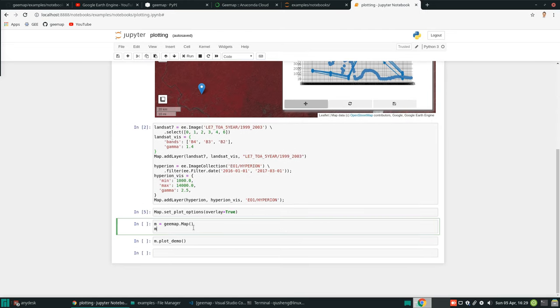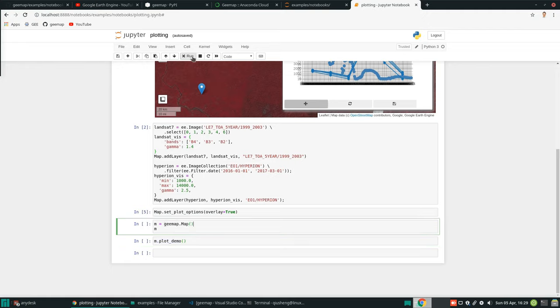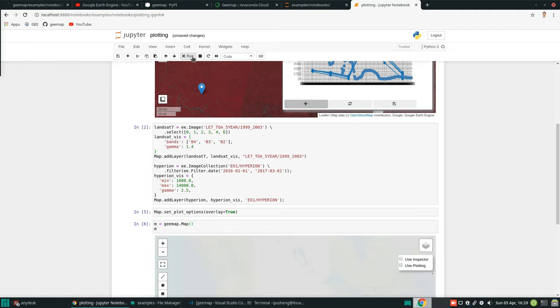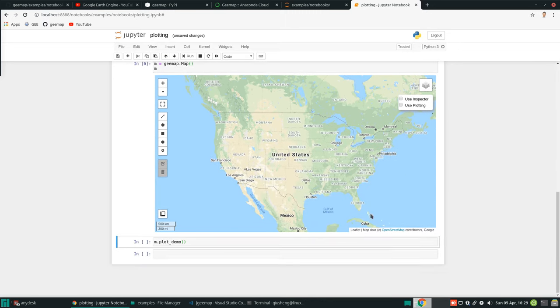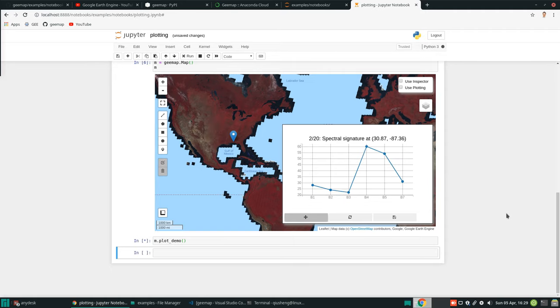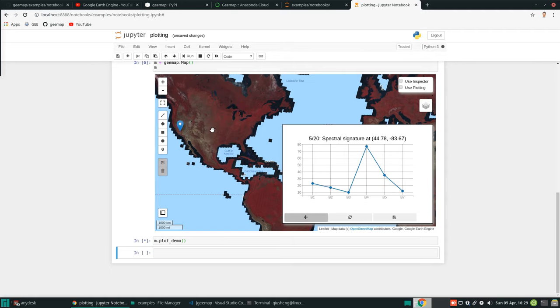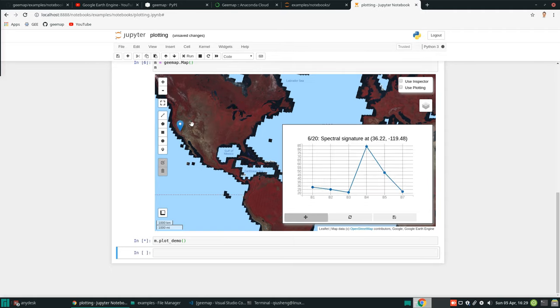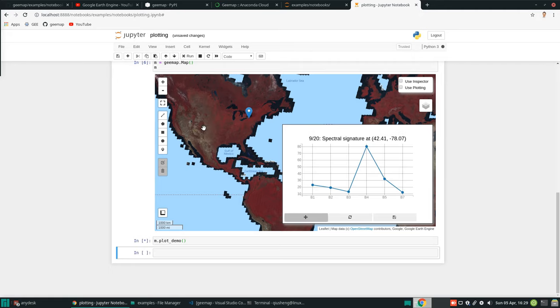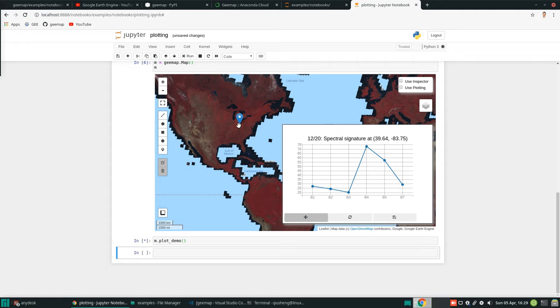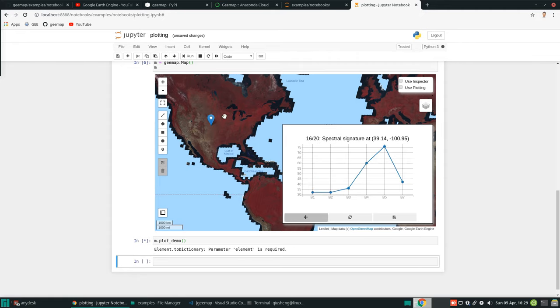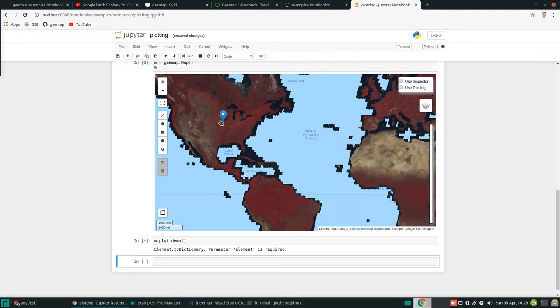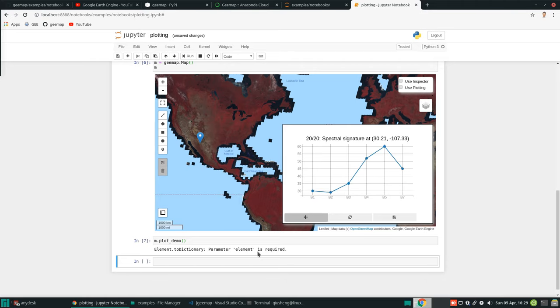Lastly, I'm going to show you that there's a simple demo that you can use. Similarly, you can create a map and then just use the function called plot_demo. This one automatically gives you some idea about what it looks like. Very similar to what we saw earlier, but this one just gives you, for example, I use some random points and just simulate that you click your mouse on the map. Then it shows you, for example, 20 spectral signatures randomly selected within the US. Sometimes if the point is outside, you want to see an error message in here.